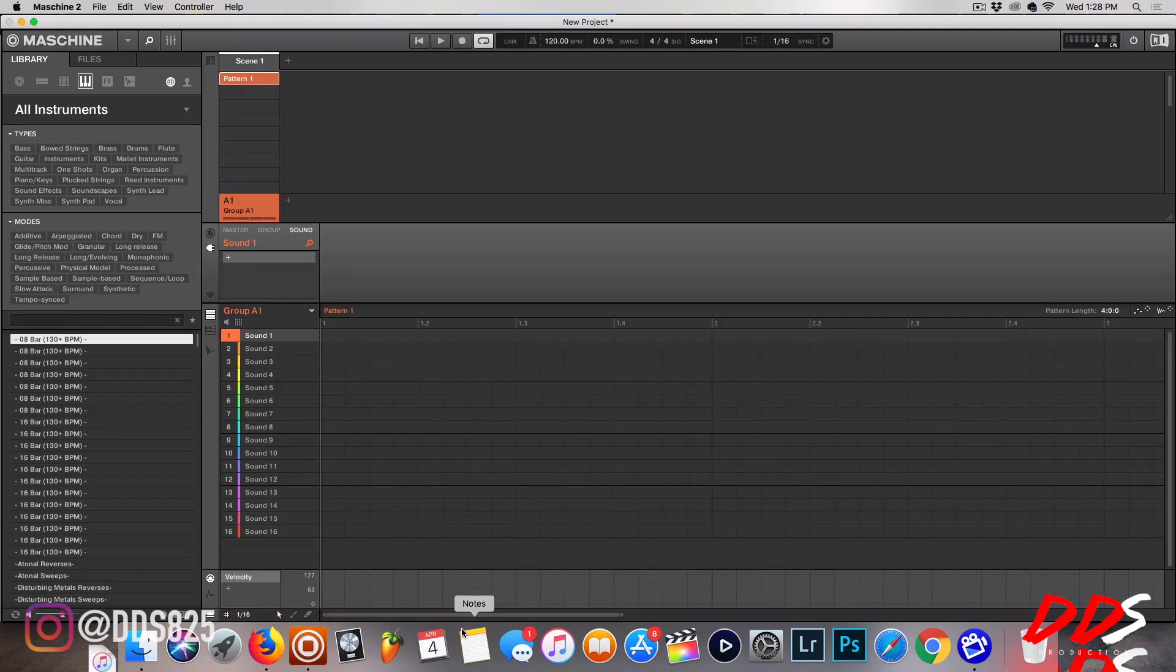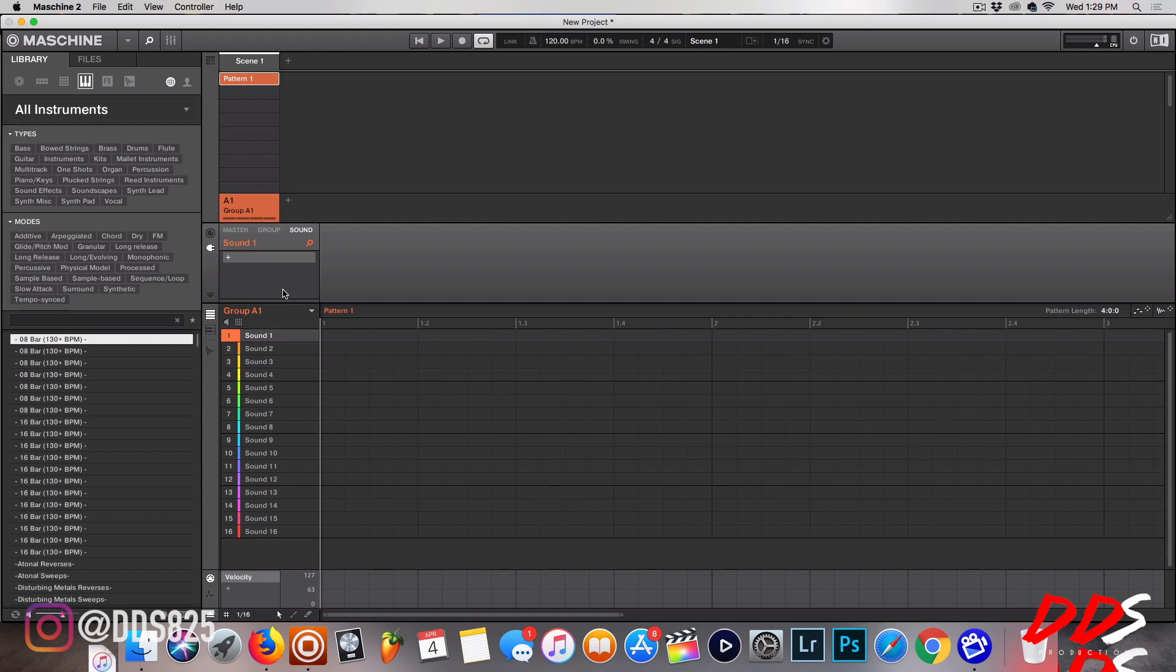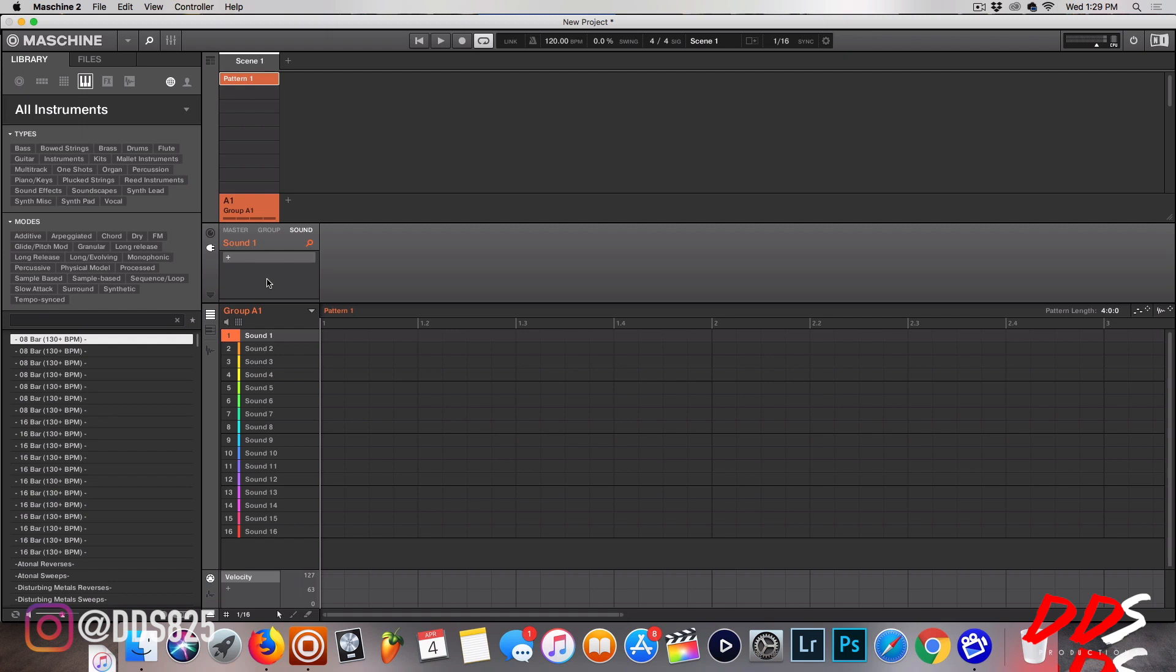What's up everybody, this is DDS and in this video I'm going to show you how to open up your VSTs inside of Machine. I know this is a beginner topic, but I actually get a lot of emails and comments from people who have installed VSTs and they say they don't show up in Machine or they can't find them. So I'm going through that for anybody that's just getting started.